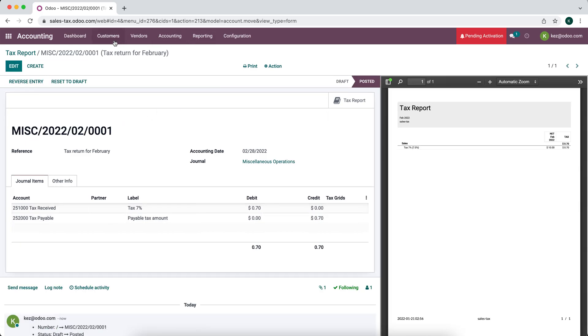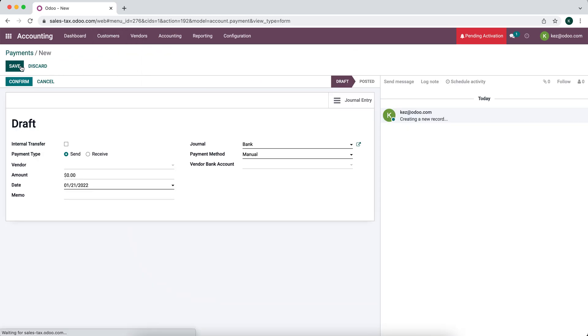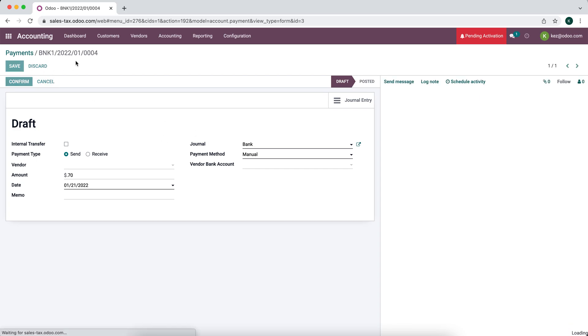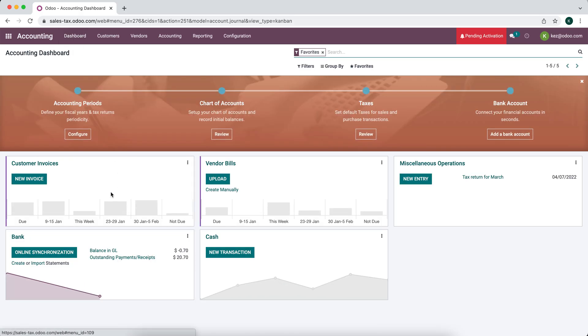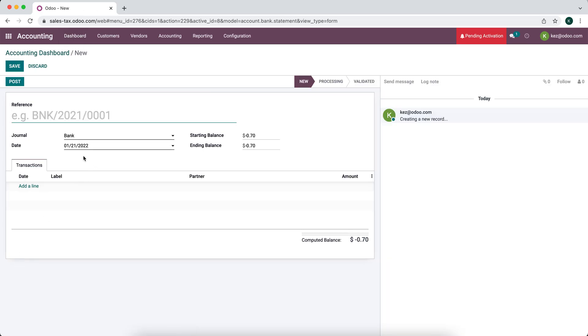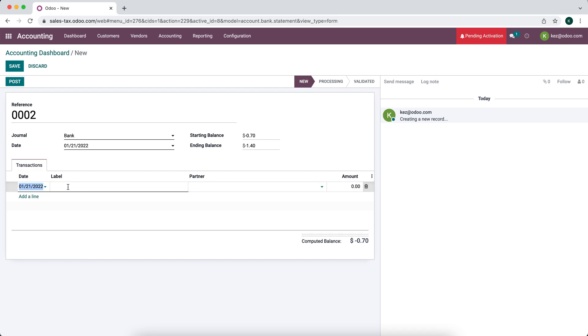And now if you wanted to create a vendor bill or a vendor payment, we can create a new vendor payment for $0.70. And we can leave everything else blank. We're going to be sending it from our bank account. We'll confirm that. We'll go to our dashboard, create another payment. And this is just in case you want to do it this way to keep track of that bill inside of Odoo.